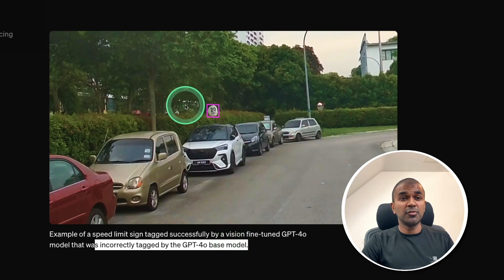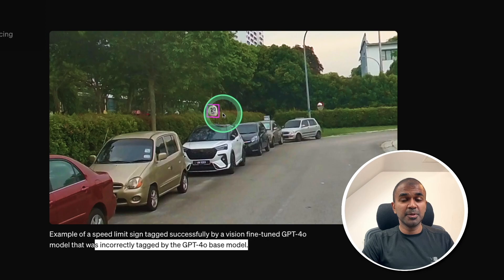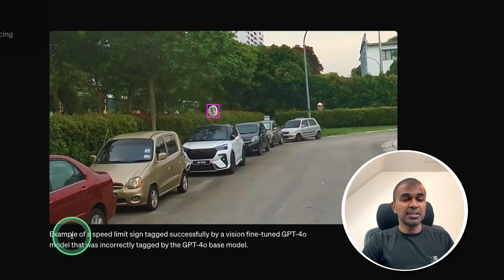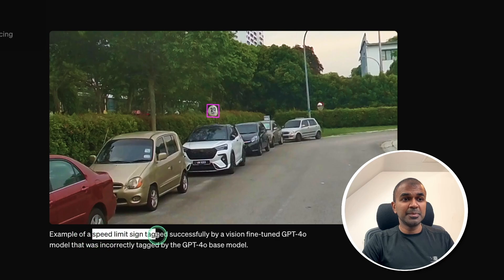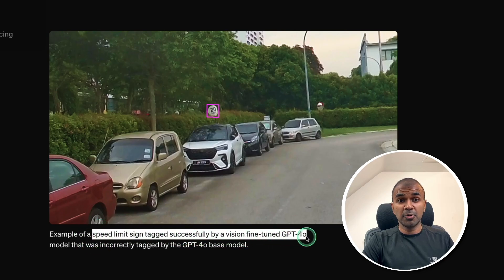But when you feed an image and tell the model, okay, this is the sign symbol, and this is how you need to identify the item, then you can see in this example, the speed limit sign tagged successfully by a vision fine-tuned GPT-4O model.